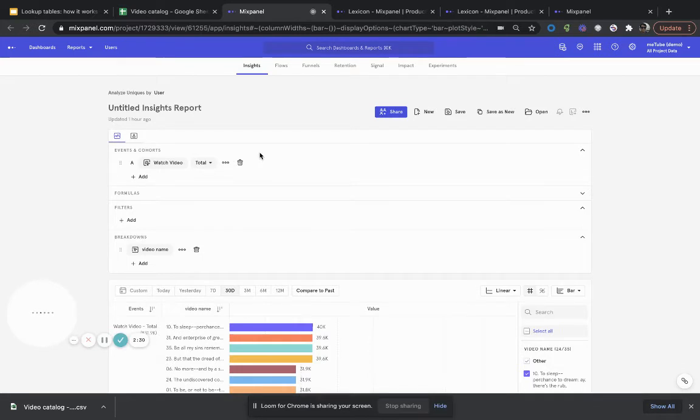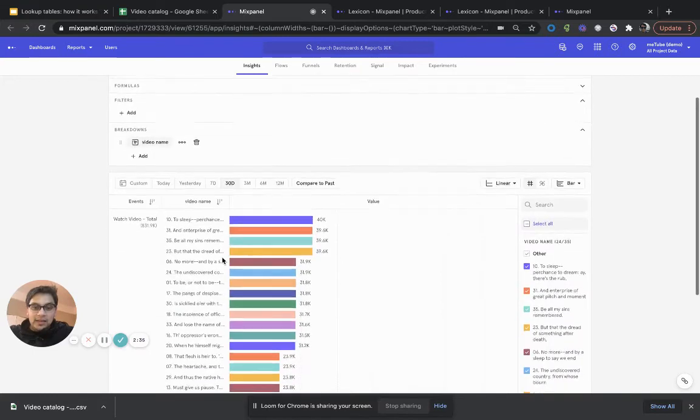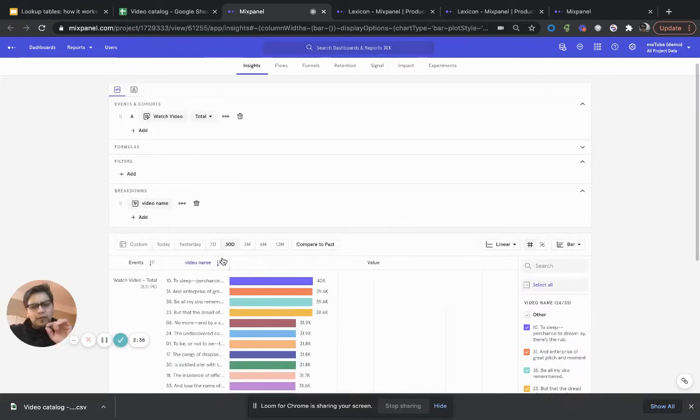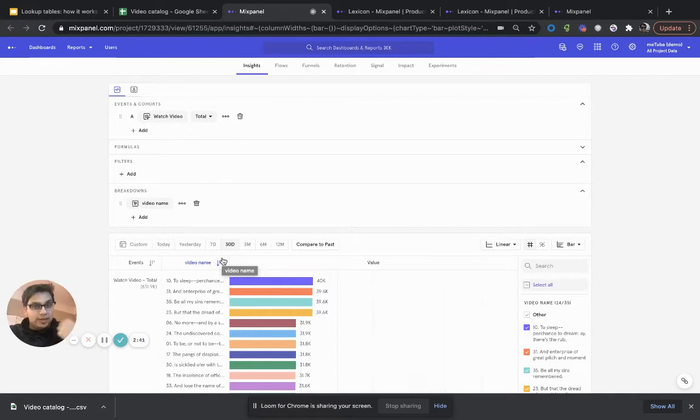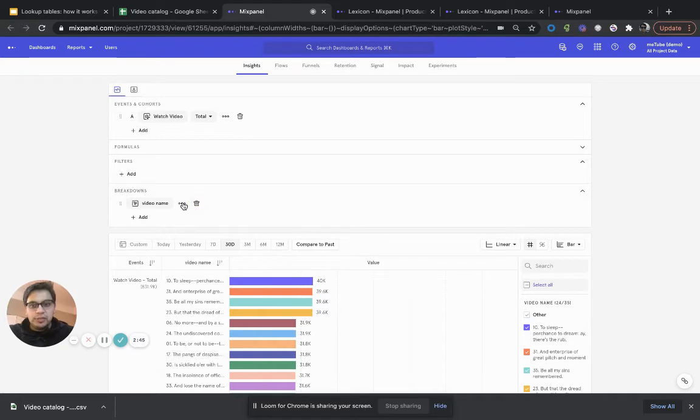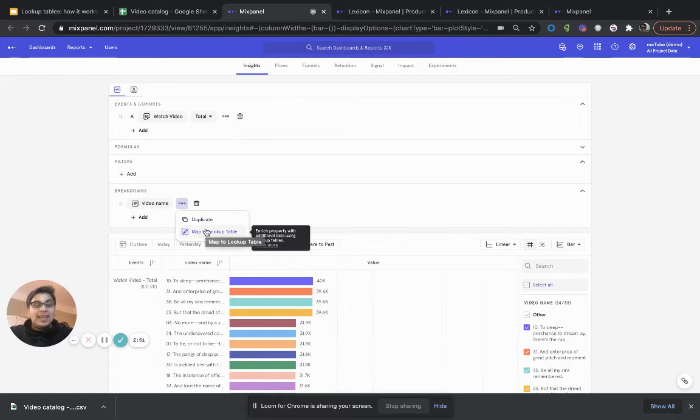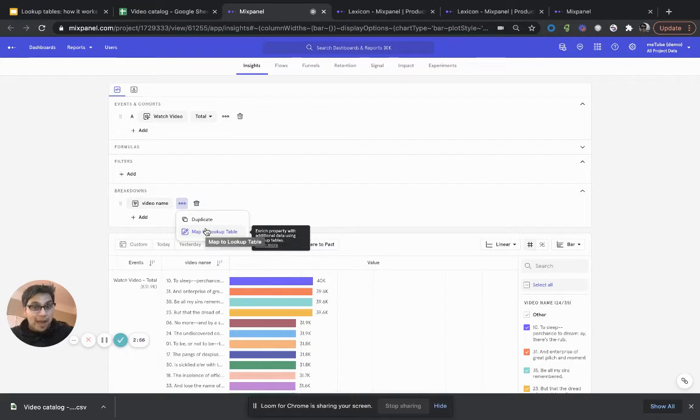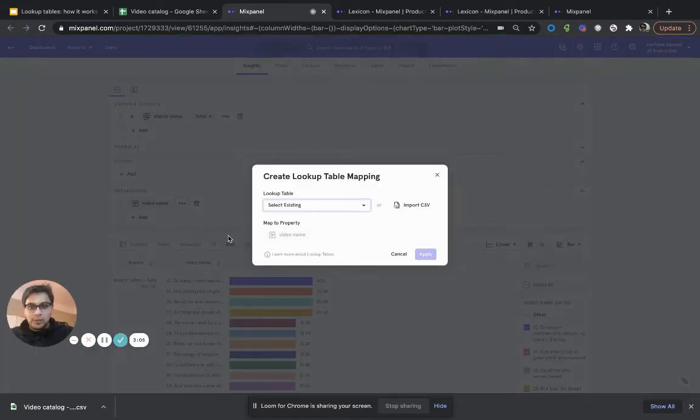Here, we are looking at the total number of watch videos broken down by the video name. But instead of looking at which specific video name is drawing the most engagement from our customers, we actually want to find out which genre of users are drawing the most engagement. Clearly, we don't have genre available as an event property. But I can map this video name and bring in my CSV of these mappings that we just saw through the overflow menu. And here, there's an option for me to map to lookup table from right within my report.